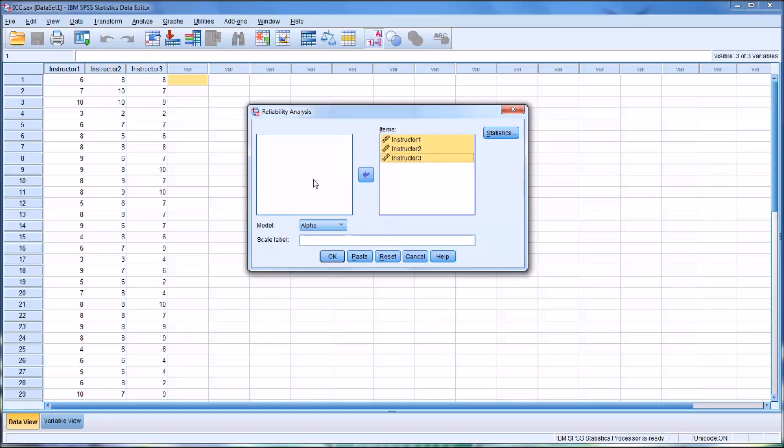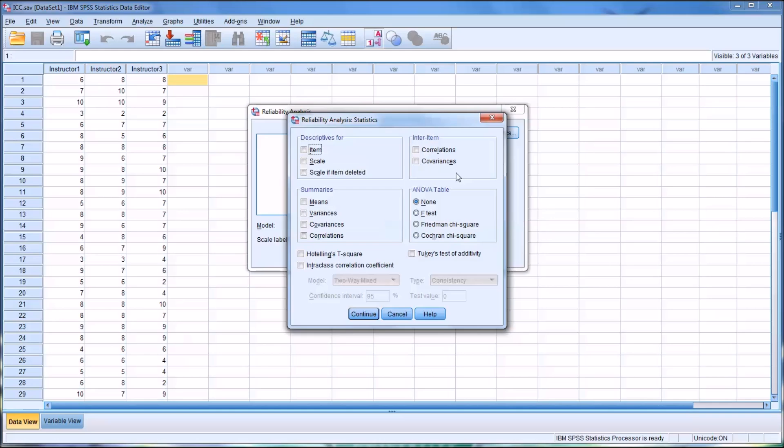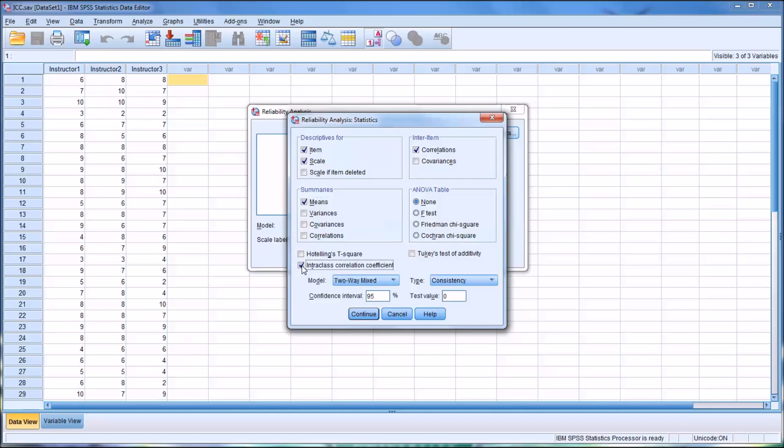That's all we have to do for this part, but then under Statistics, I'm going to check off some different output items. The first is Descriptives for Item and Scale. I want to take a look at Inter-Item Correlations and a summary of the means. Then the Inter-Class Correlation Coefficient, or ICC. When you check this off, you'll notice that the Model becomes available, and the Type, and you can make changes here.